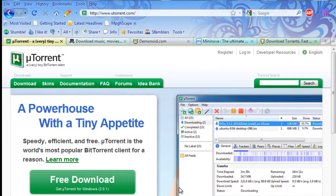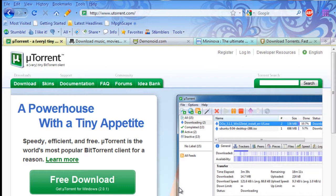So go ahead and download and install one of those. I suggest uTorrent, of course, but once you've got that downloaded and installed, you can move on.